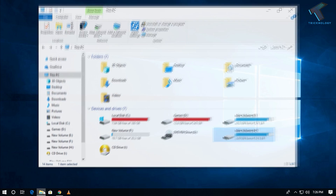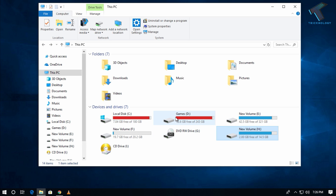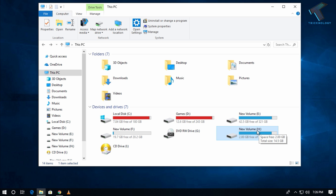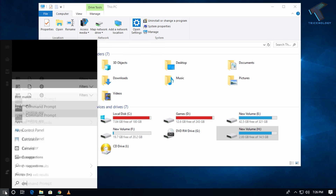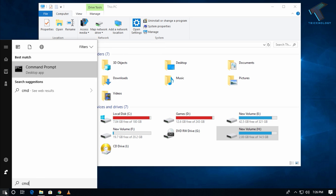First of all, you need to insert your pendrive into your computer — I've already inserted mine, a 15GB pendrive. Now you have to check your volume letter. In my case it is H. Go to your Start menu and type CMD.